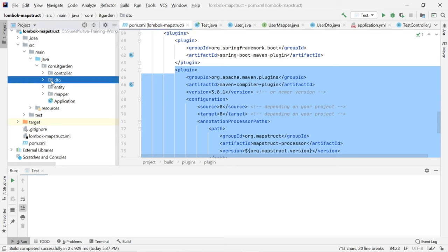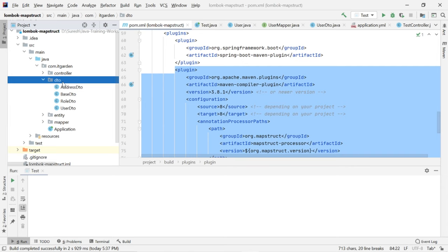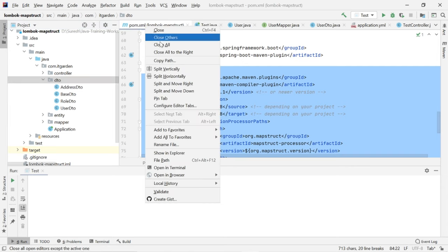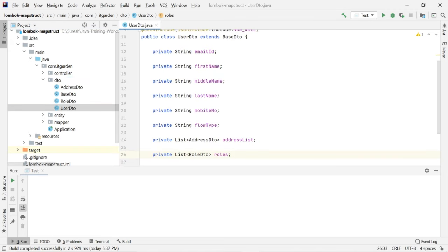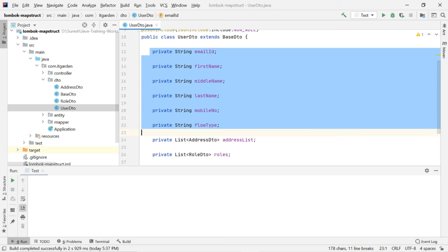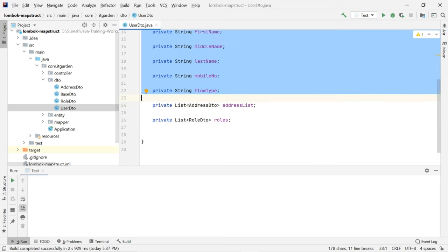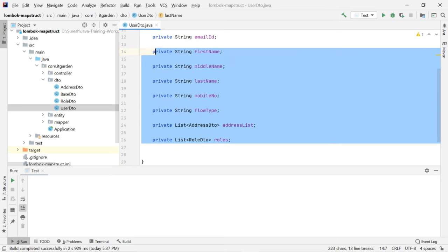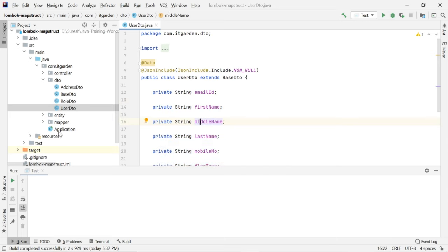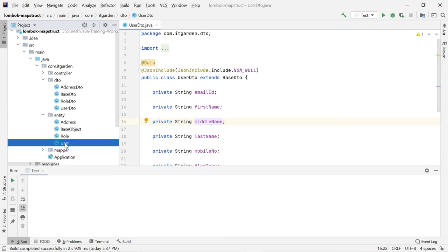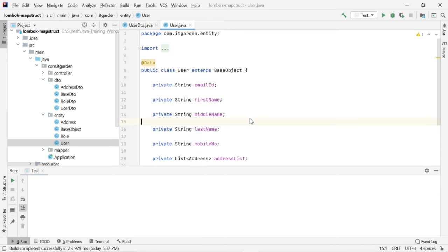In the project structure, you can see a DTO package. Inside the DTO package, there is a class called UserDTO. This UserDTO has some member variables, and I want to transfer these member variable values to my User object. This is an entity object — as of now, this project is not using any database, but I am treating it as an entity object.